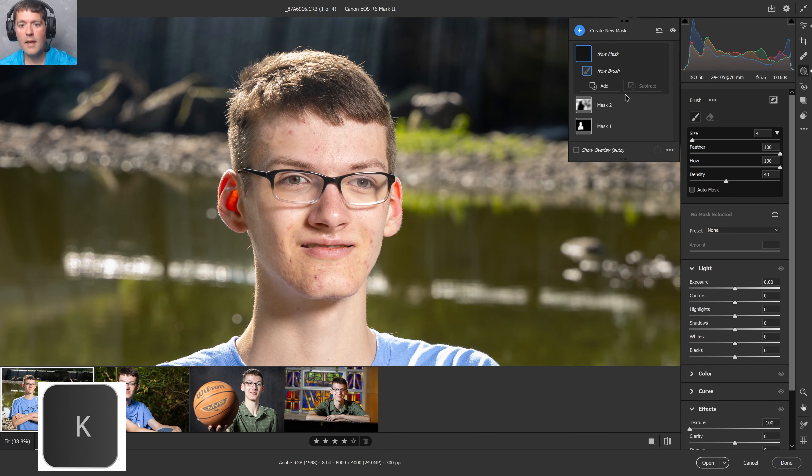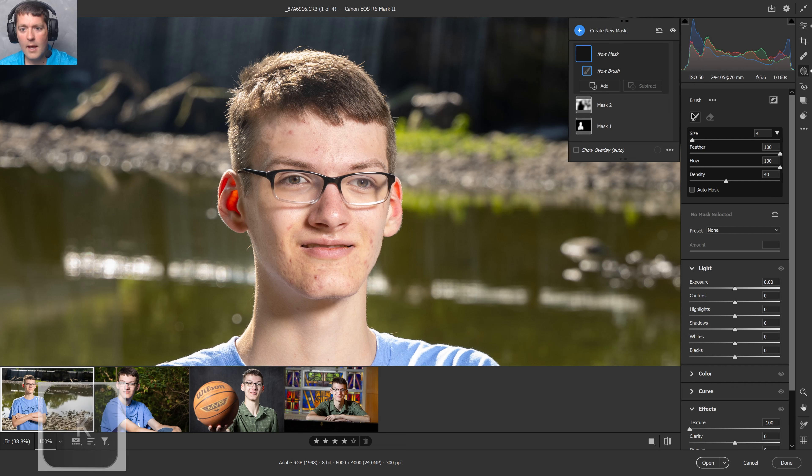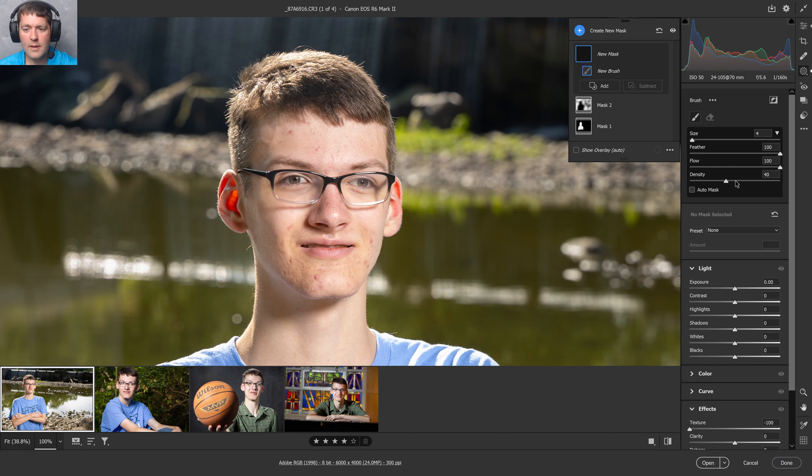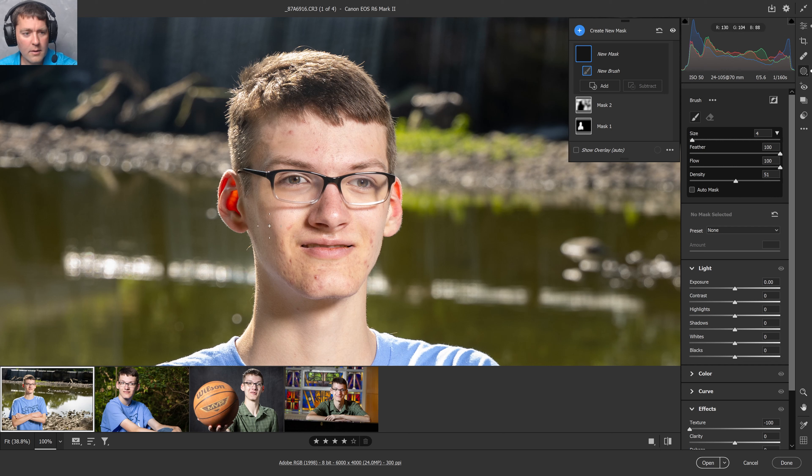I hit K to start a new mask. It gives me the size here. I keep my flow up usually pretty heavy because I'm really trying to touch out the acne. I want it to happen pretty abruptly. And I can turn my density up maybe a little bit more if I want.